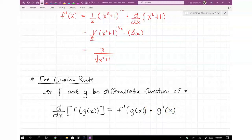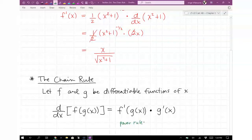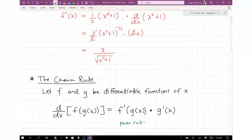Take a derivative of the outside function — we usually call that the power rule — and then you take the derivative of the inside. It's not always the power rule, but maybe 90% of the time it is going to be the power rule.